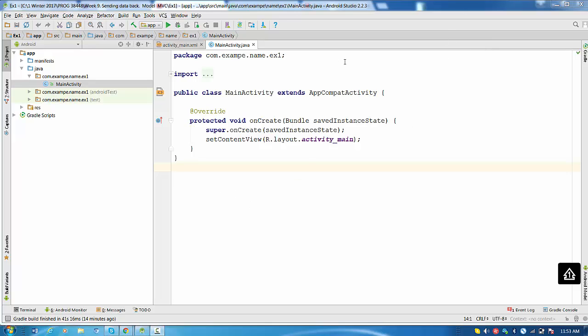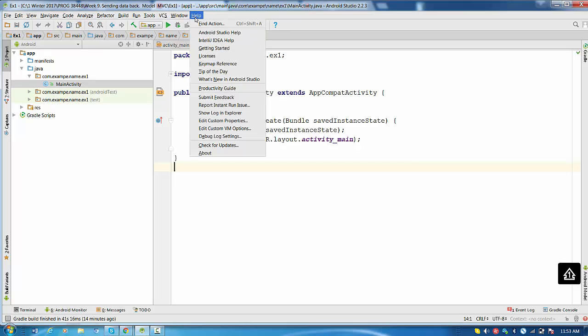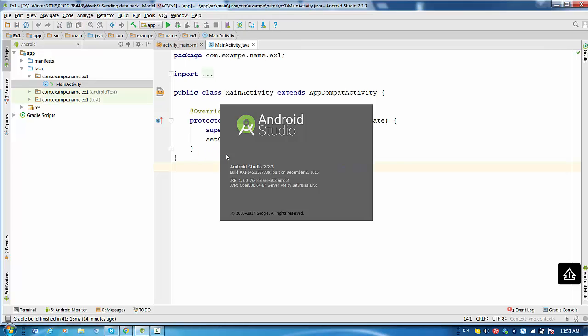So I have currently Android Studio 2.2.3. That's actually not the last version right now. Android 2.2.3 was built in December 2nd, 2016.